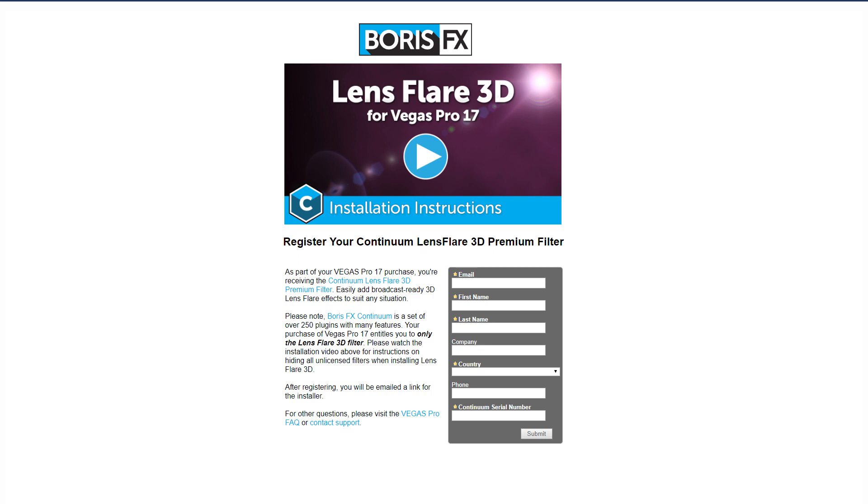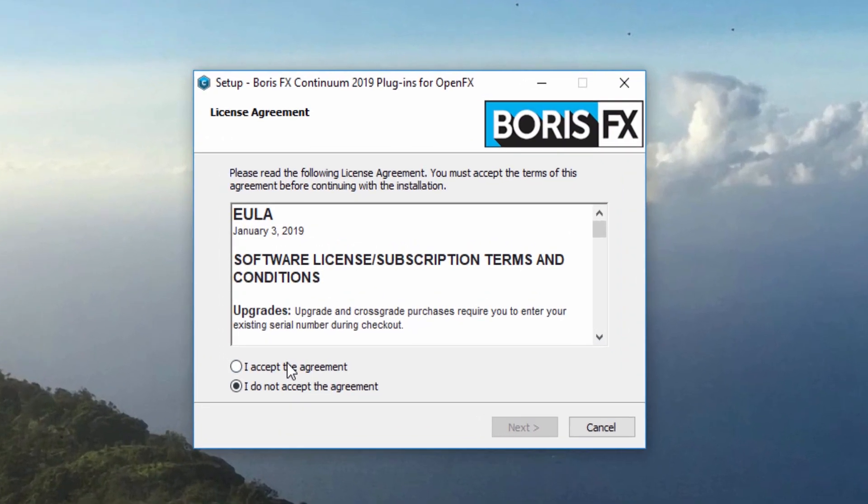After registering, a link to the correct installer file will be emailed to you. Please allow up to 30 minutes for the installer link to be sent. As you are guided through the installation process, make note of the user agreement.